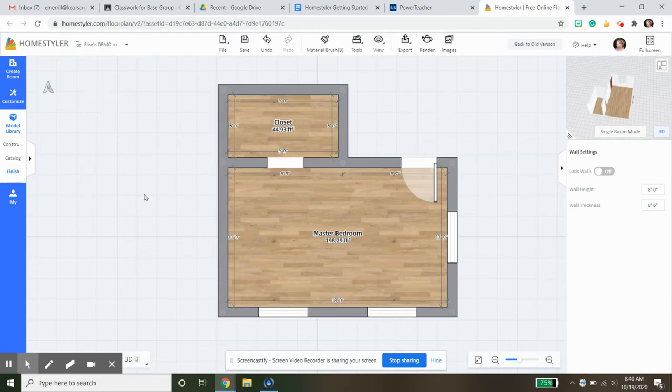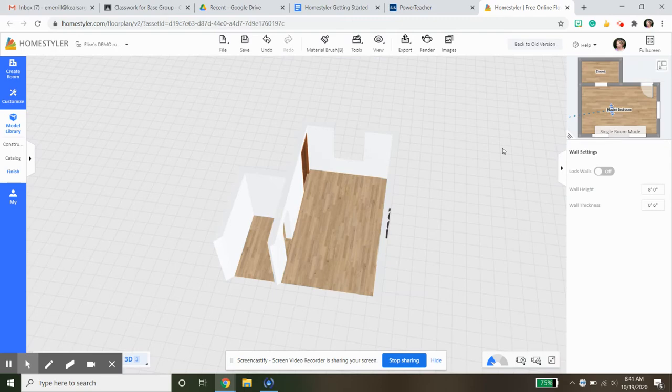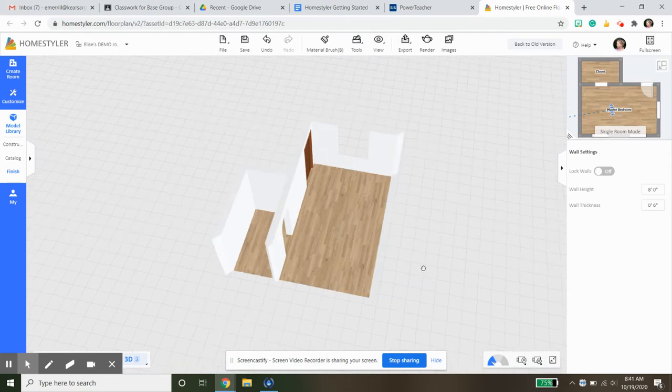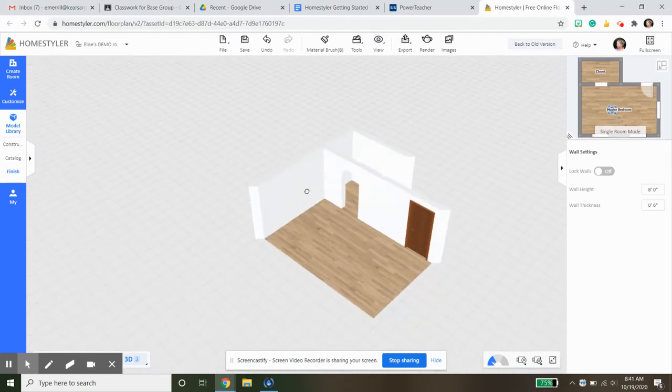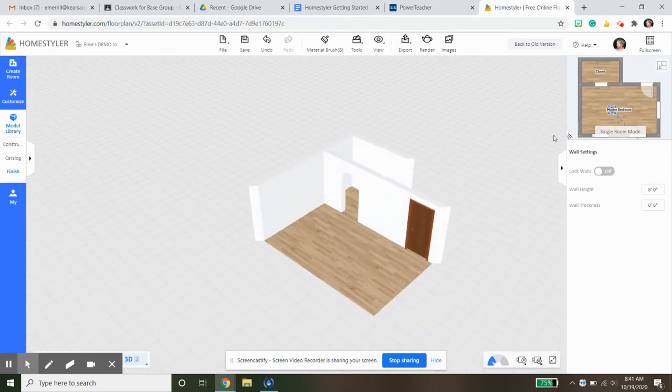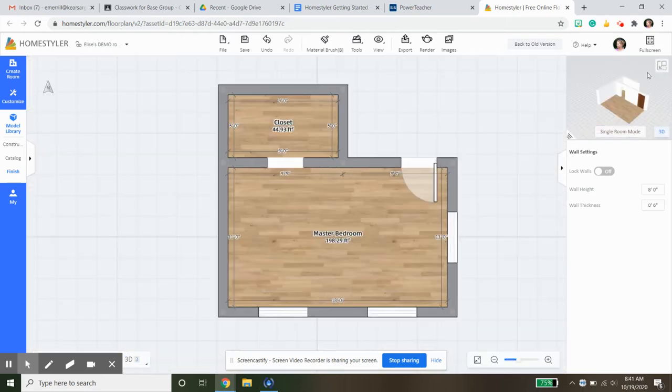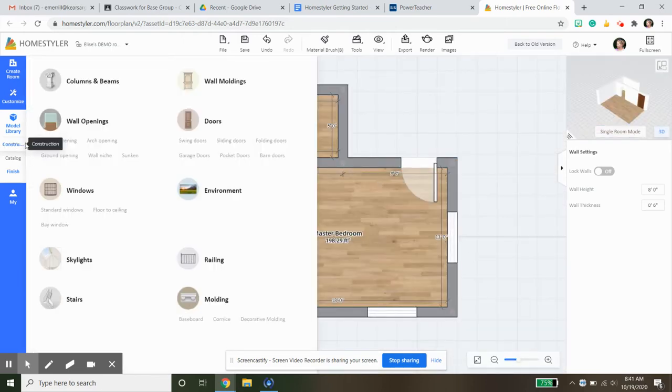As you know, you can work in 2D mode or you can come over here to the top corner and you can flip between 3D and 2D. When we're doing some of the details such as flooring or walls we will work in 3D, but for right now I'm going to continue working in 2D.